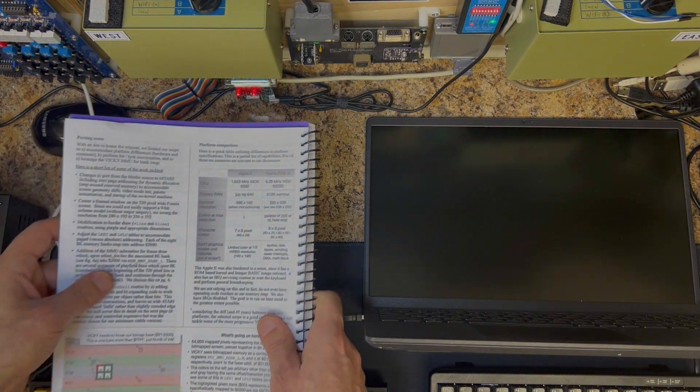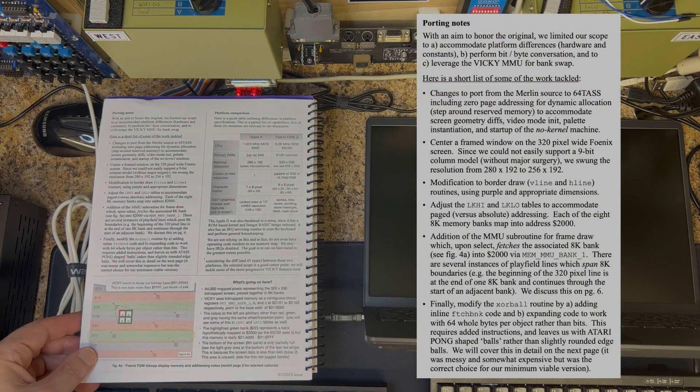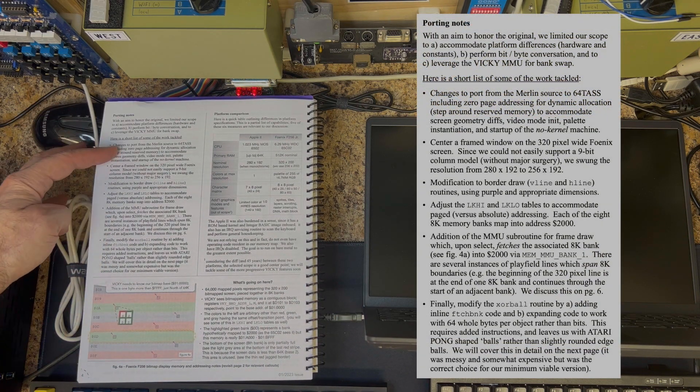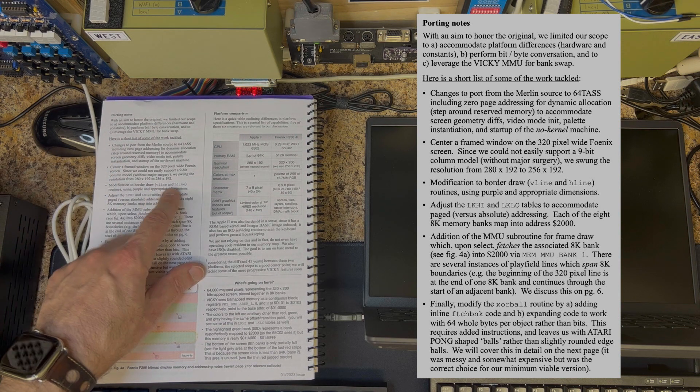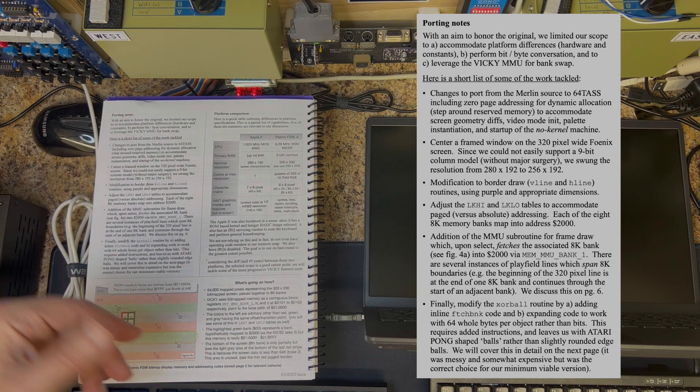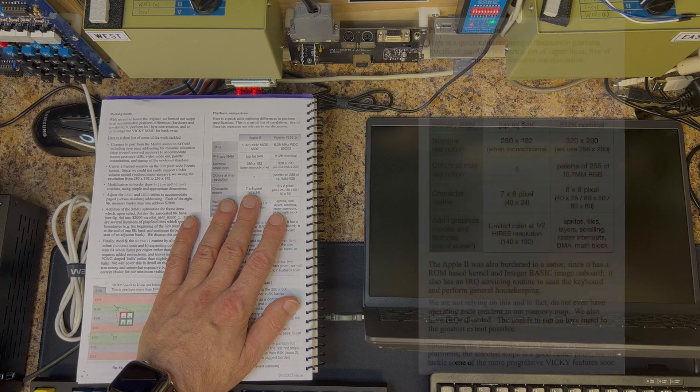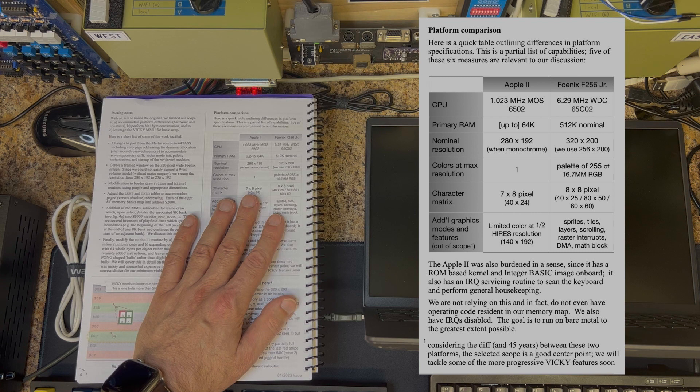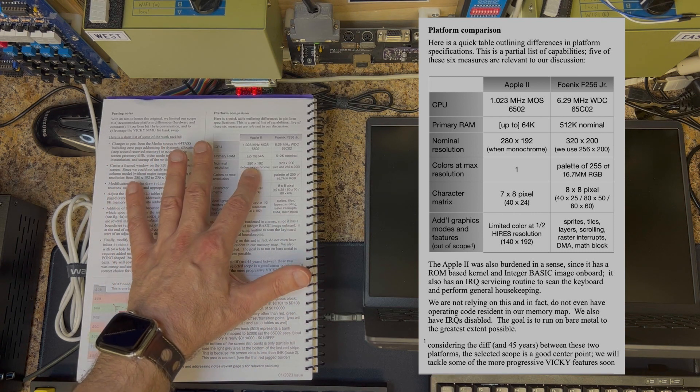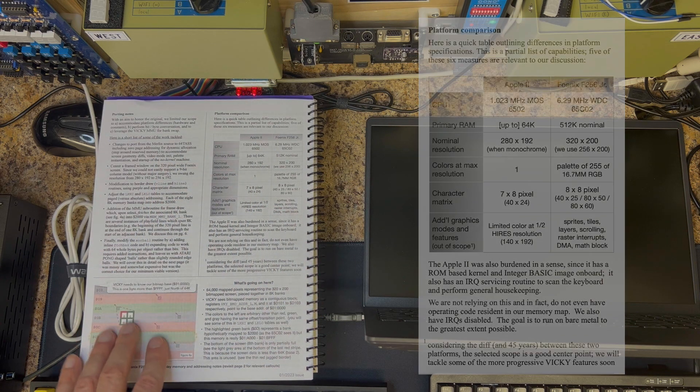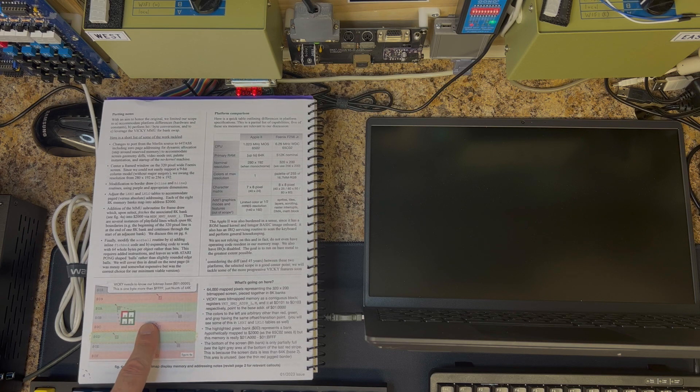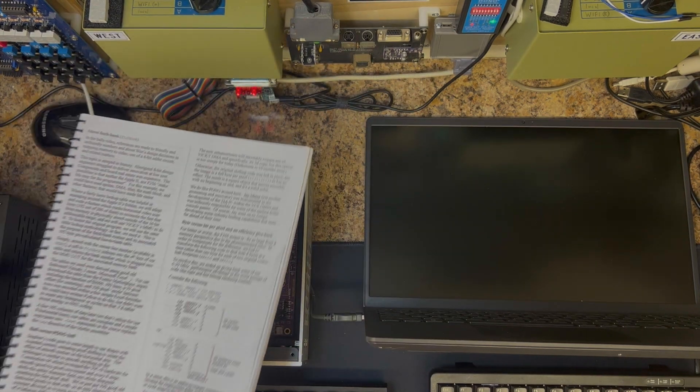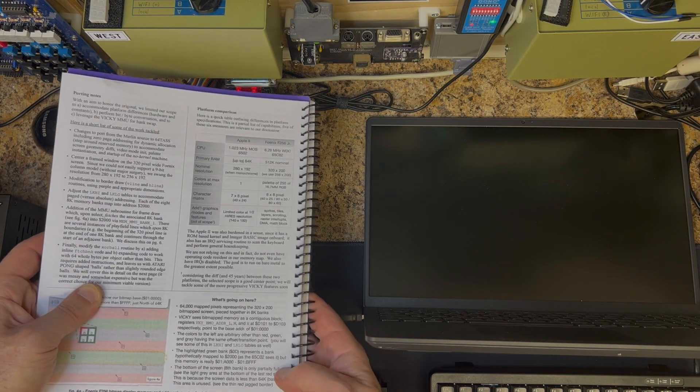Page four, we talk about porting notes - this is what I had to do to convert it. It talks about converting from Merlin to 64TASS, creating and centering a window, modifying a couple of the routines that draw the horizontal and vertical lines, and addressing some other aspects. There's a platform comparison which is not quite fair, looking at a system that might have been released in the 90s as a dream computer compared to something that's released in '77 or '78, but it's all here to read. There's a representation of the bitmap screen, it talks about overlapping regions and some of the challenges there.